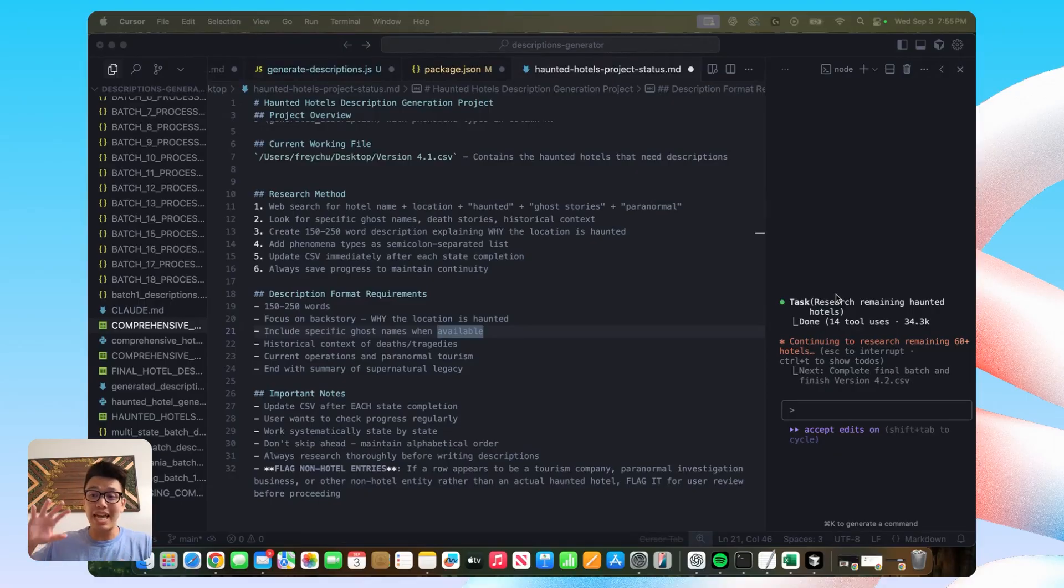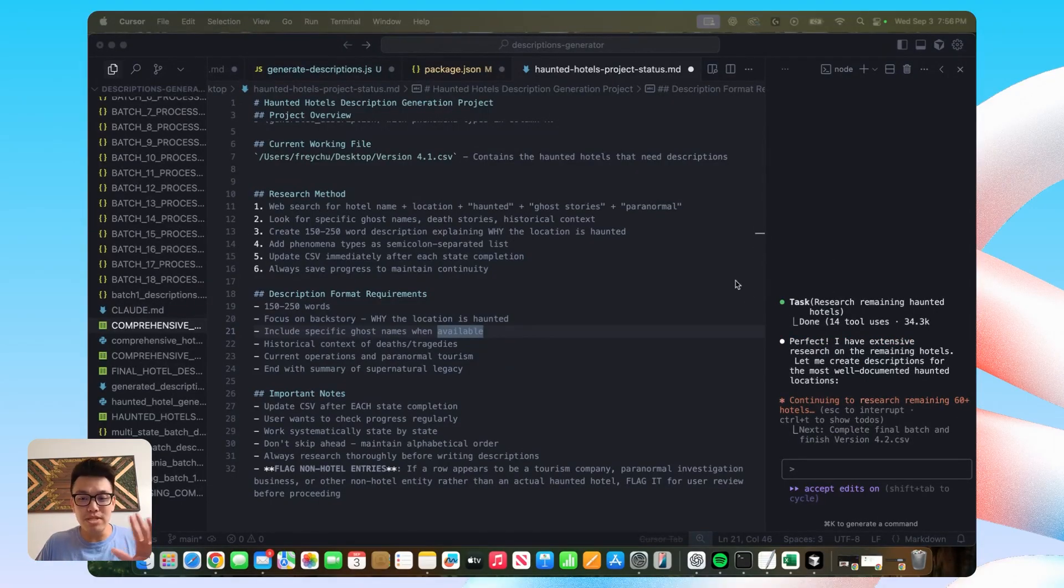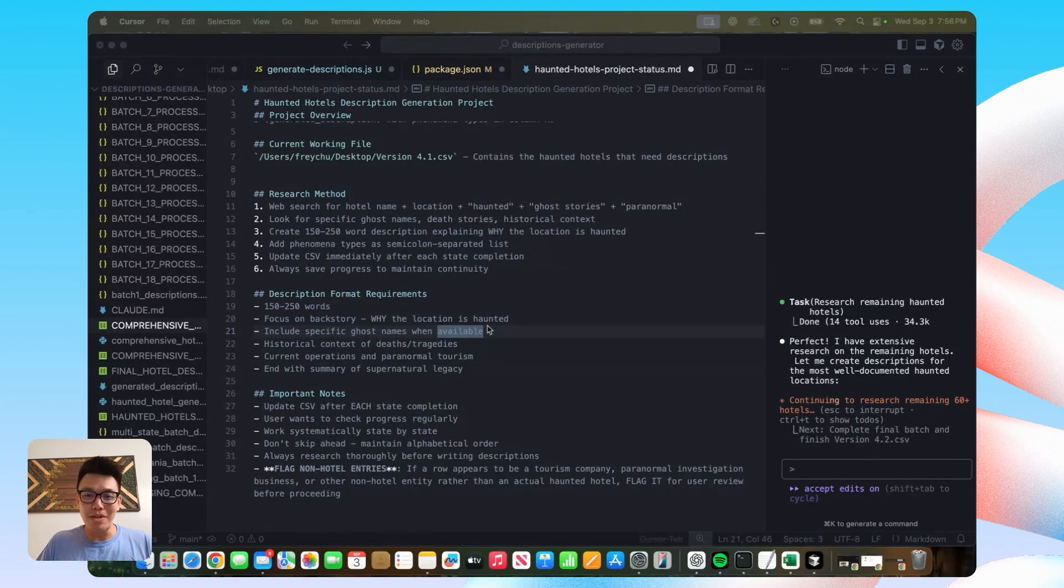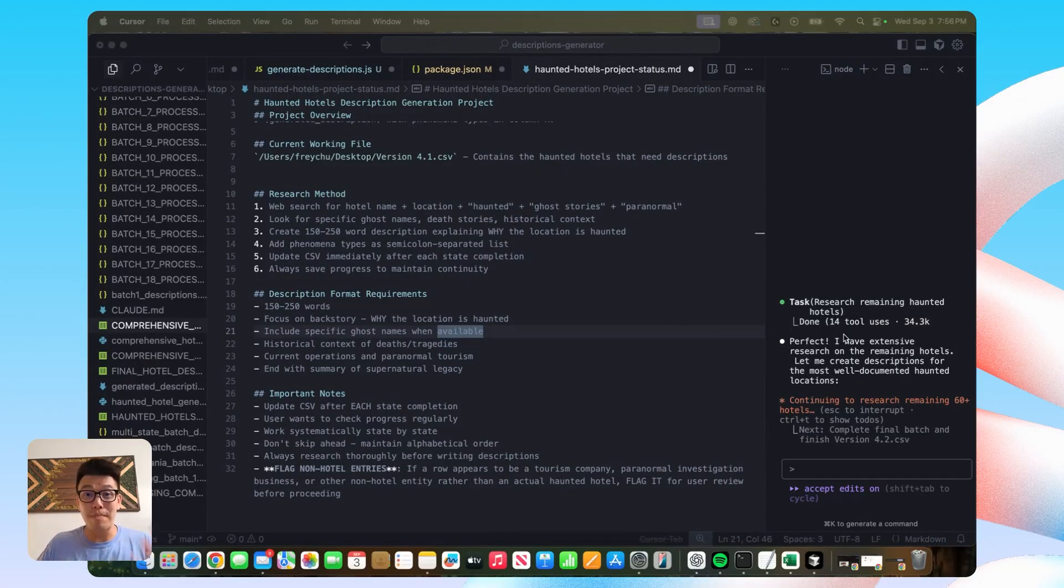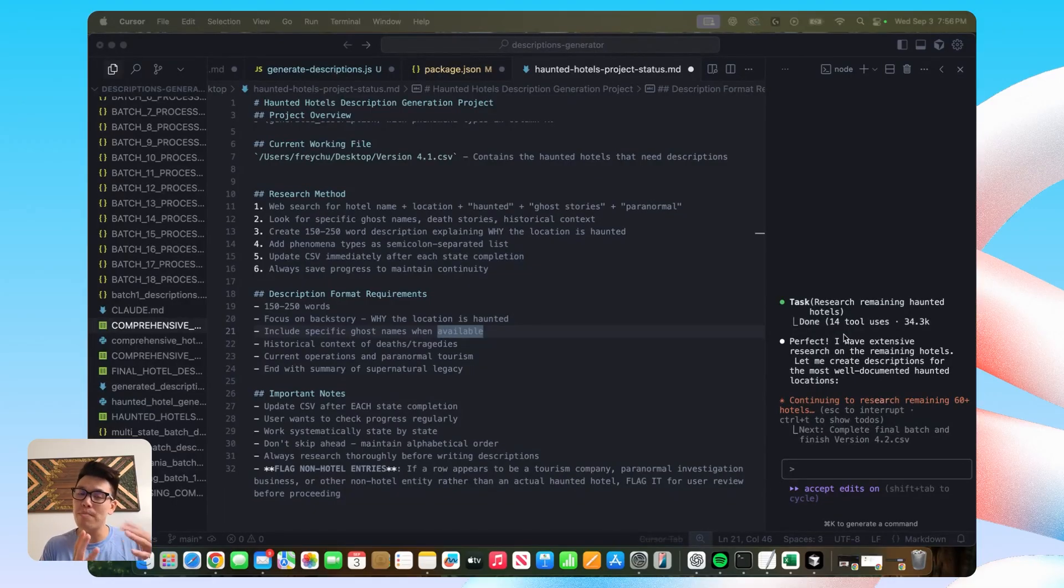But it happens like every, I would say 100 or so descriptions that I generate, I will just like look up and realize cursor is no longer on my screen. And I'll have to pull it back up. And I'll have to retell it the task at hand because it has no memory of previous tasks that it did.